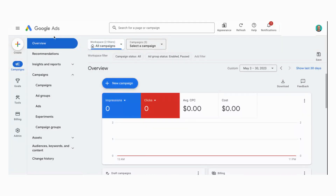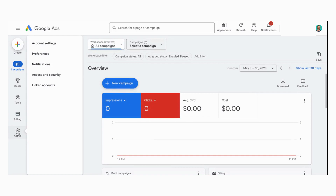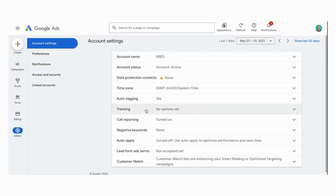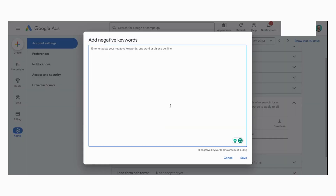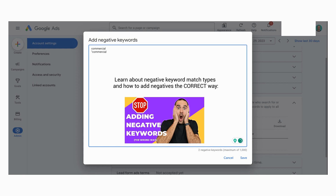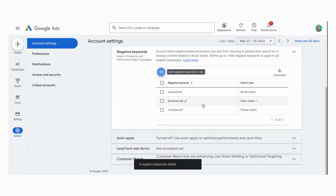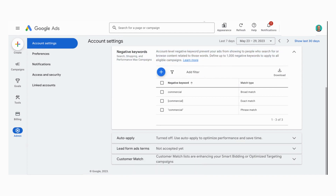Inside of the new interface, what you can do is on the left panel, select Admin, and then you'll see that account settings option there. Select that, and then in the list, you'll see negative keywords. Click that, and then there's the plus sign button — you can select that. In this section, you can add up to 1,000 account level negatives. I'm going to add commercial as a broad match, phrase match, and exact match negative. And then once you're done, you can click Save. That's how simple it is to add an account level negative inside of Google Ads, and that will stop us from showing for those terms in the future.